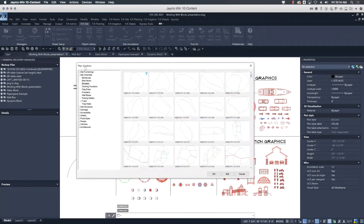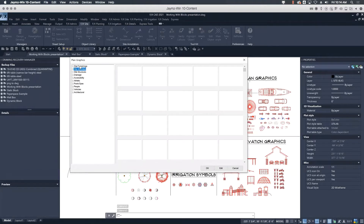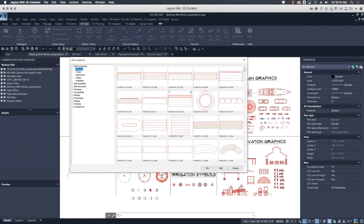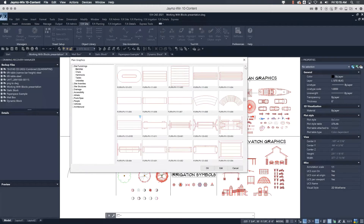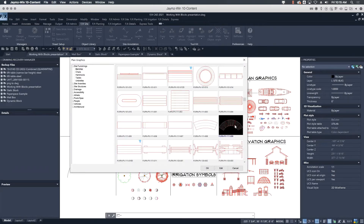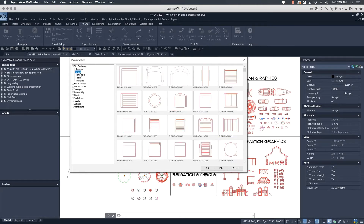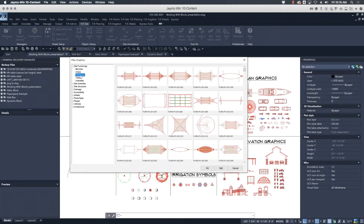It's important to understand how we organize our blocks. Under the Site tab, the Blocks tool gives you plan graphics, elevation graphics, discipline graphics, and more. Clicking Plan opens expandable tree folders where all blocks are kept. Under site furnishings you can explore benches and see a preview with the block name. Dynamic blocks are easily identifiable by the blue triangle and the 'D' suffix. Blocks are not downloaded until you specifically place one in a drawing — they download on demand.